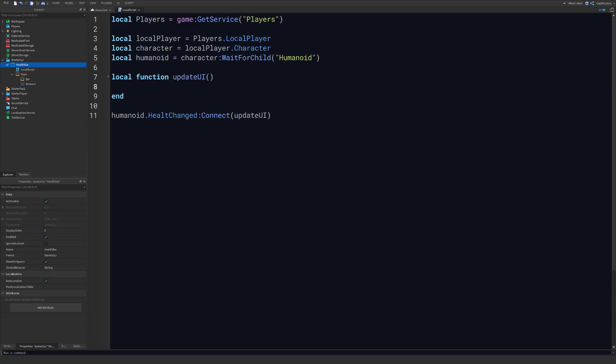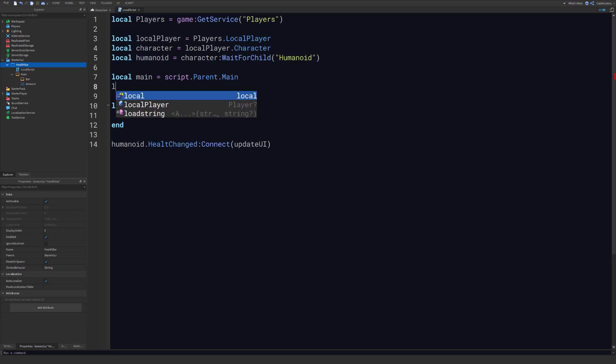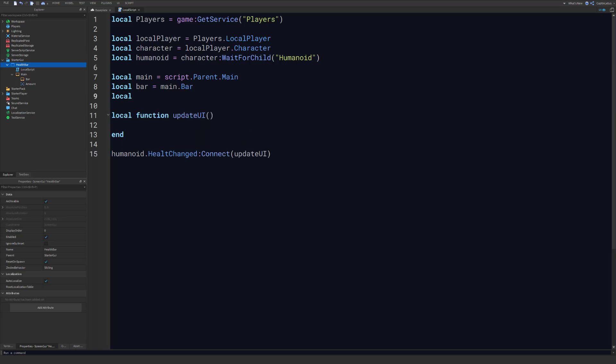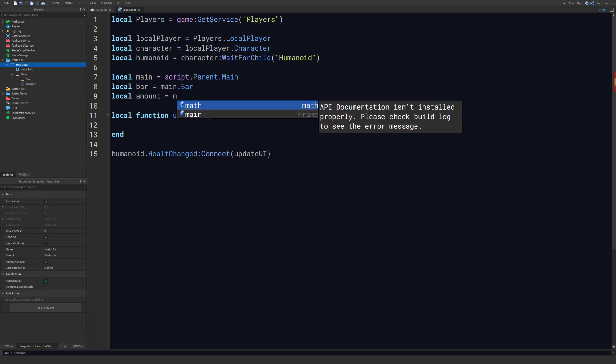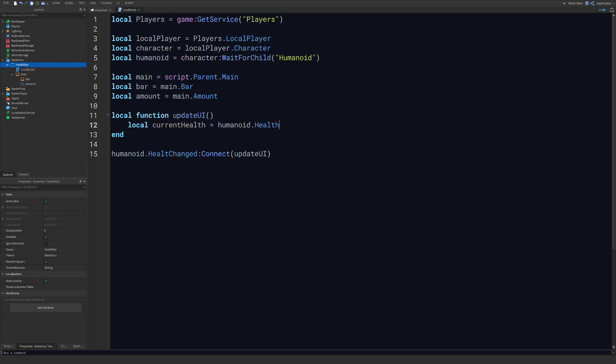All right, so in this function, this is where we're going to actually update our UI. So let's declare a few variables here. So we want to get our mainframe which will be script.parent.main. We want to get our bar which will be main.bar, and we want to get our amount of text label which will be main.amount. So when we update our UI, we want to get the humanoid's current health. So we can do that by doing humanoid.health. In here we want to get the humanoid's max health.